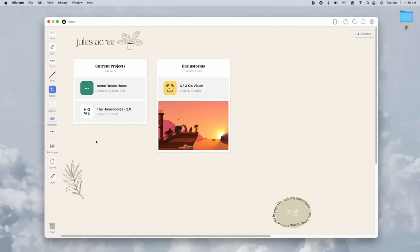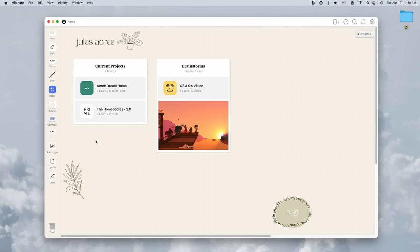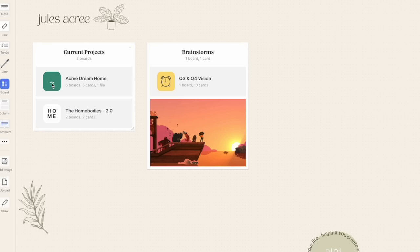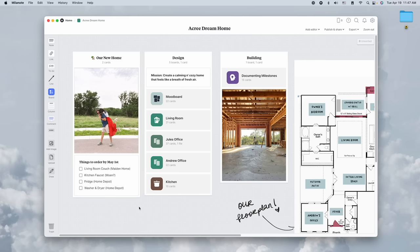Here we are, we're inside of my Milanote home board. You can see my current projects that I'm working on - our home design, and then also we're working on rebranding the Home Bodies, which is my online shop. We also like to do brainstorms in here for the new quarters, but for today's video I'm going to focus on our home design.